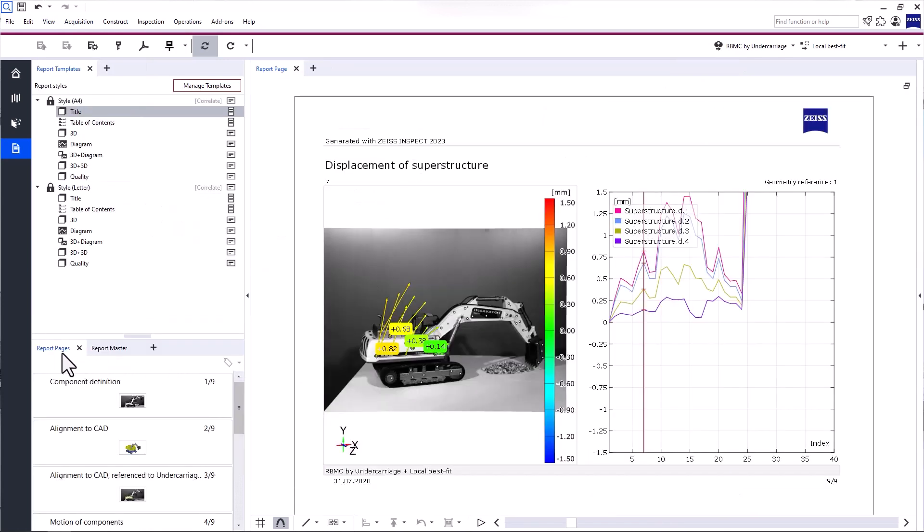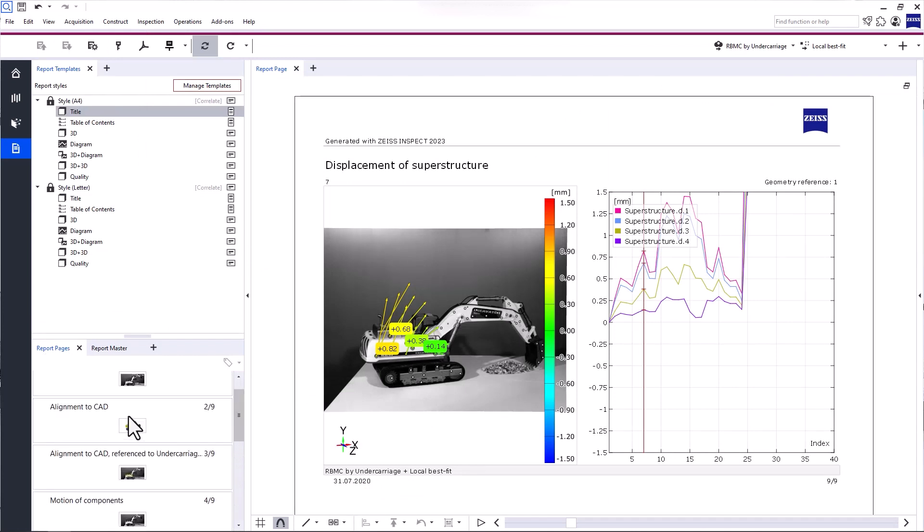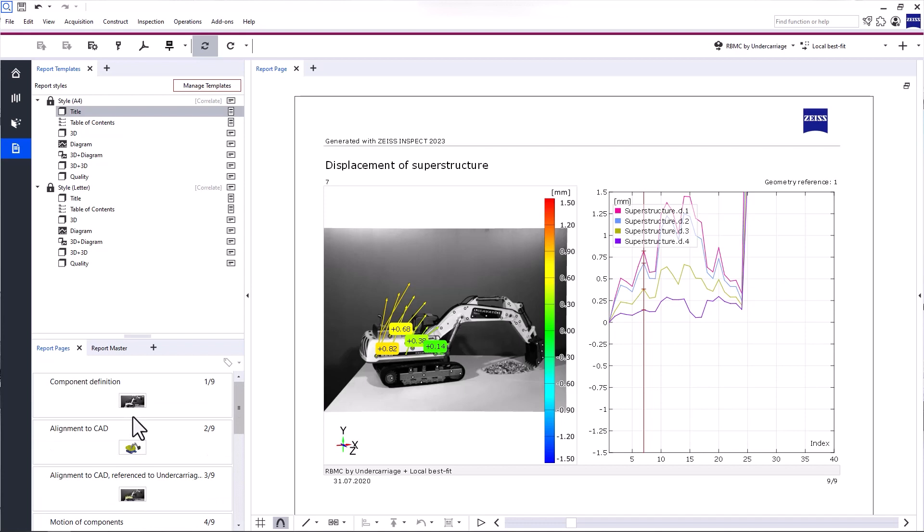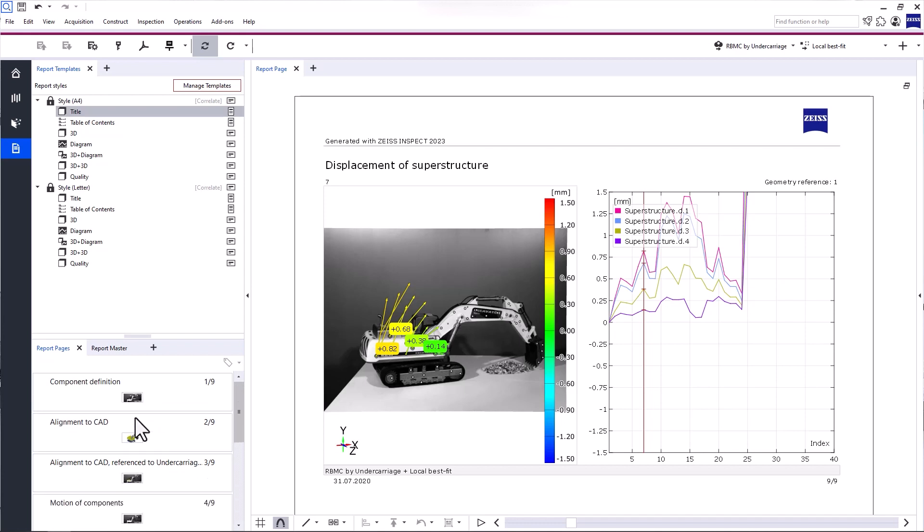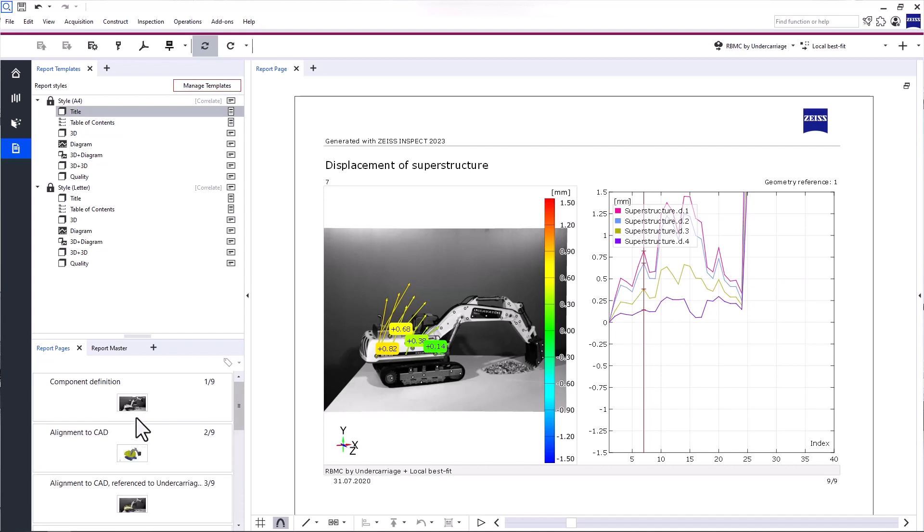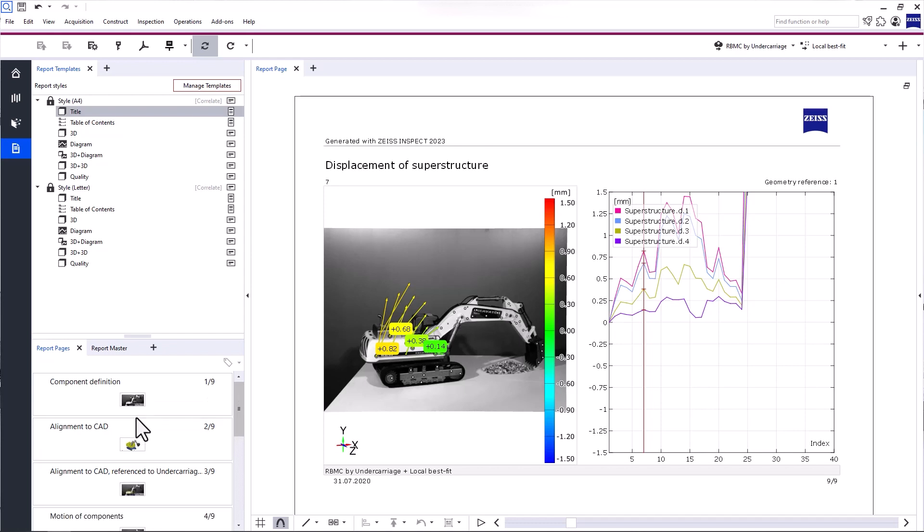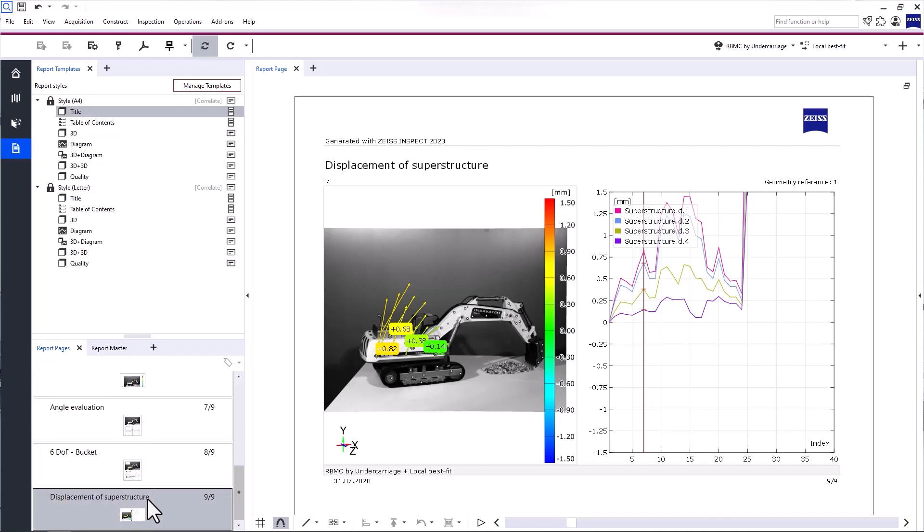Now, back to the tab Report Pages. Here, you find all your report pages as a preview thumbnail. You can scale the size of the preview thumbnails by using Ctrl and the mouse wheel. You can also change the order of the report pages with drag and drop.